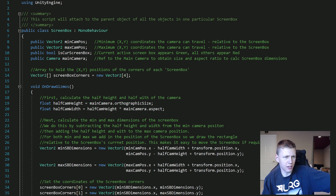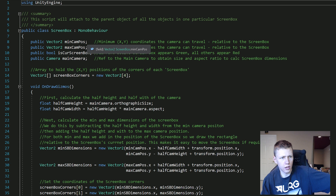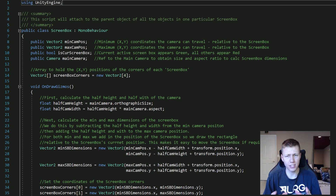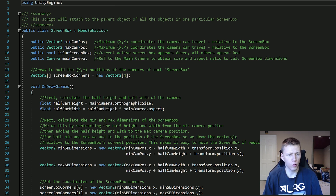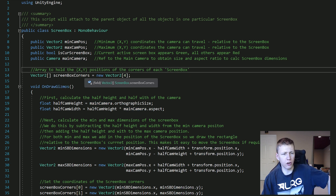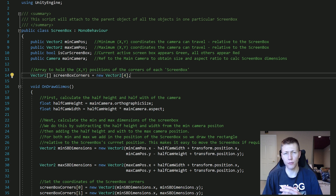The only namespace we need is UnityEngine, and we inherit from MonoBehaviour. We have the minimum and maximum camera positions — these are minimum and maximum XY positions relative to the position of the screen box game object itself. Then we have a public bool variable for checking if it is the current screen box, a reference to the main camera, and one private variable: an array of size 4 to hold the positions of the four corners of each screen box.